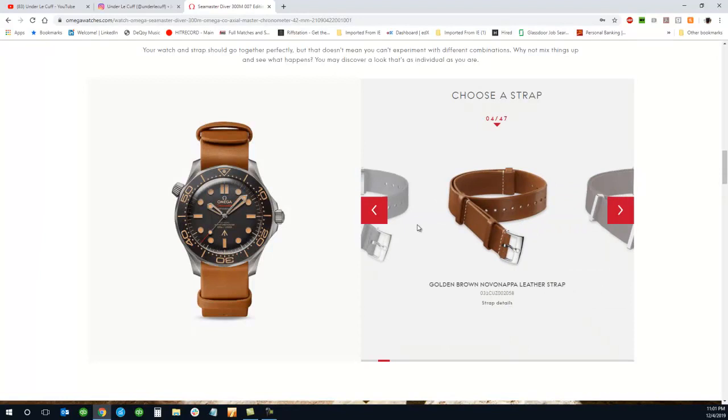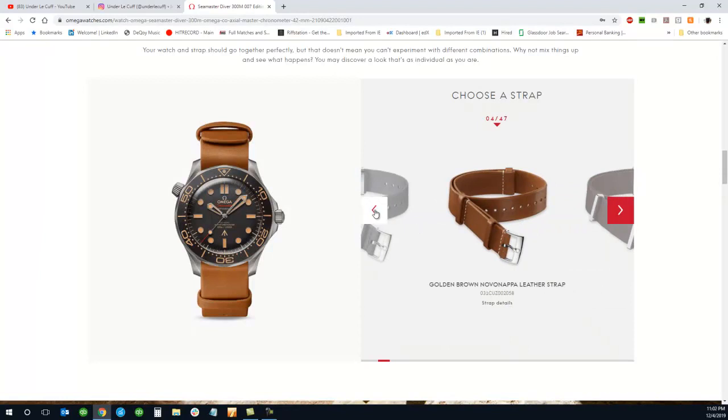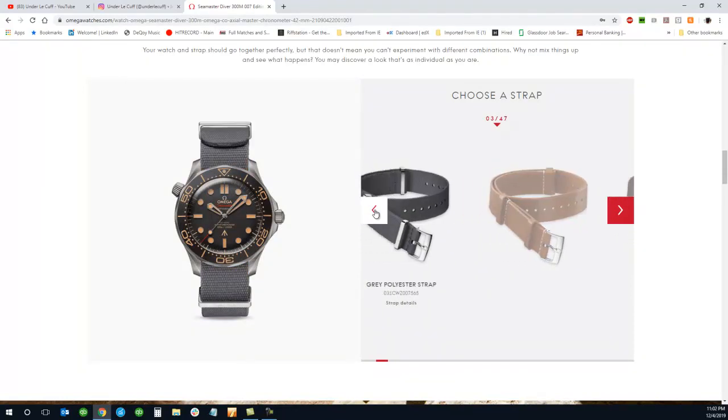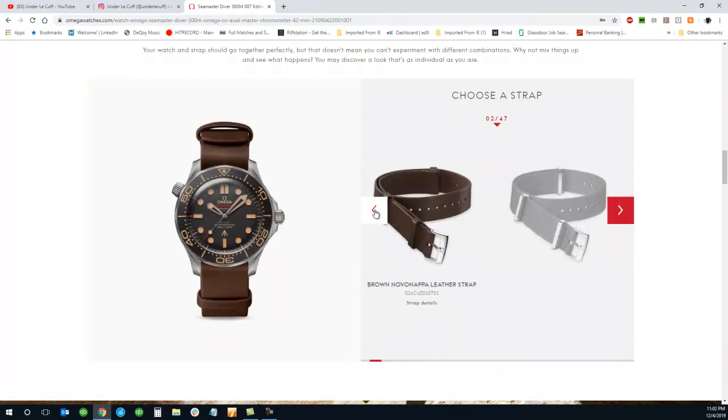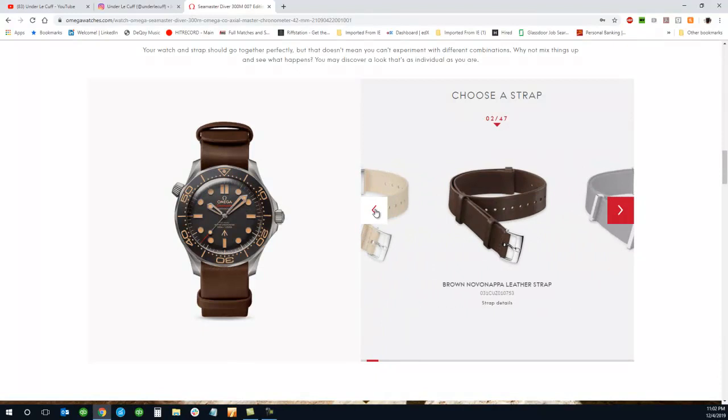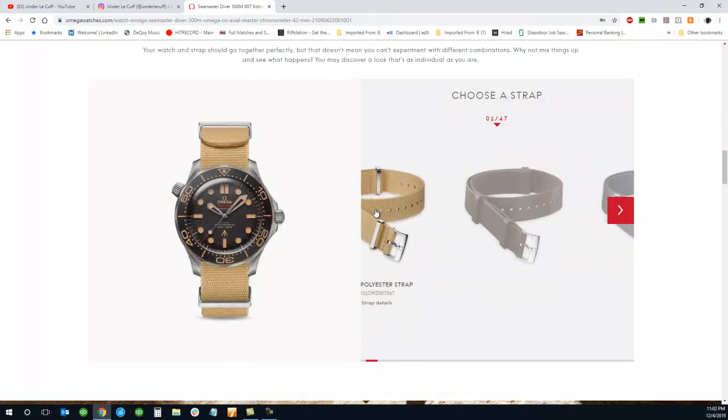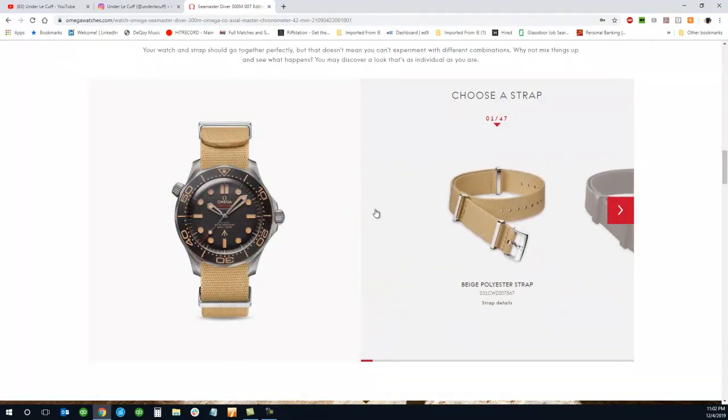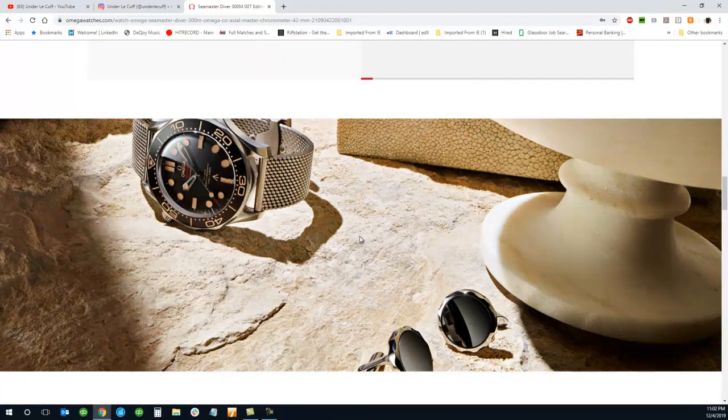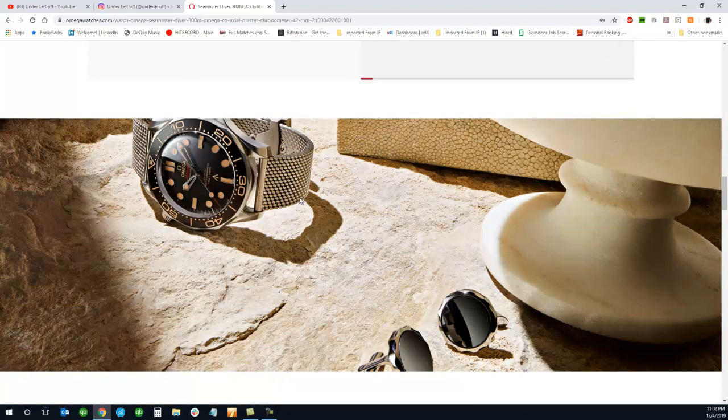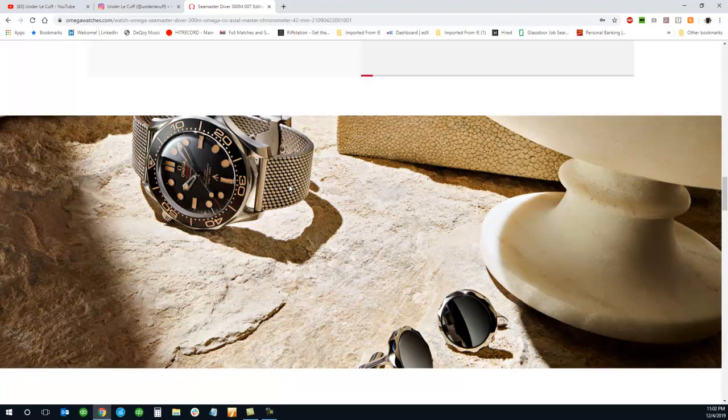To be honest, I'm not sure if I'd purchase any NATOs from Omega for this watch. I kind of like the bracelet. I like the mesh bracelet and I do like the Omega Seamaster bracelet as well.